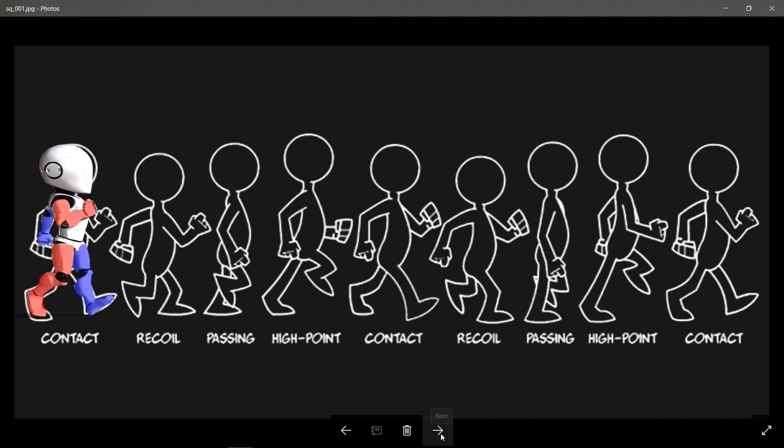The first one is our contact pose. This pose is when the ball of one foot hits the floor and the heel of the other foot hits the floor as well. Hence the contact.